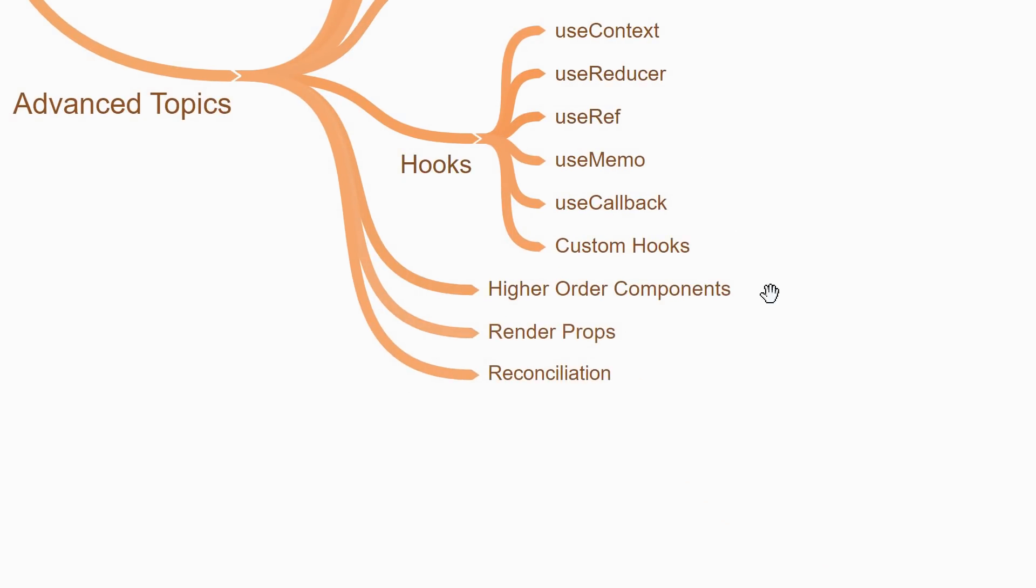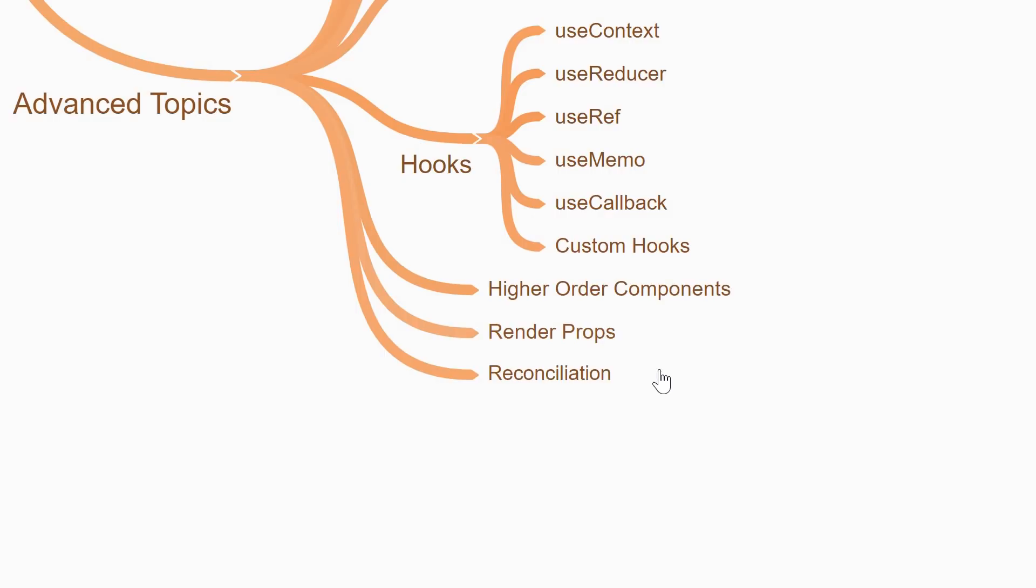Now, if you are also focusing on class components, you will need to learn about higher order components and the render props which are patterns to share logic across components. Last but not the least, I would recommend you go through another article in the official docs about reconciliation. The article talks about React's diffing algorithm so that component updates are predictable while being fast enough for high performance apps and is a really good advanced topic to learn about.